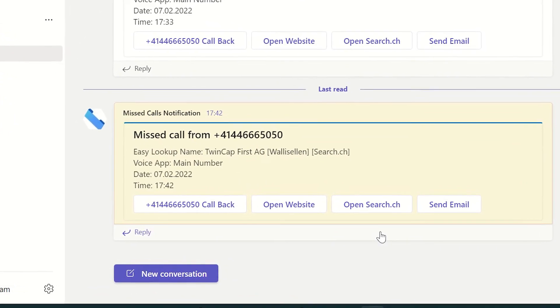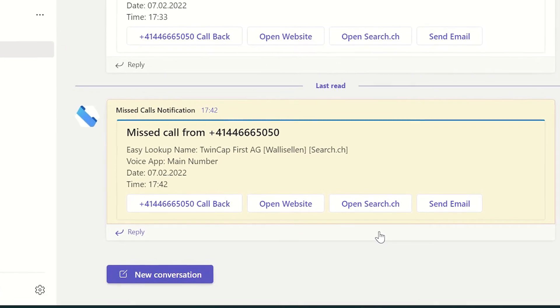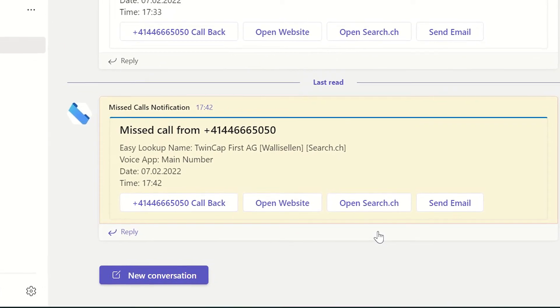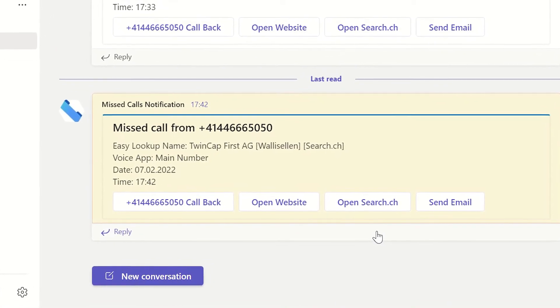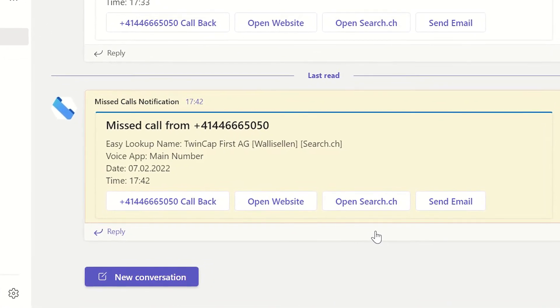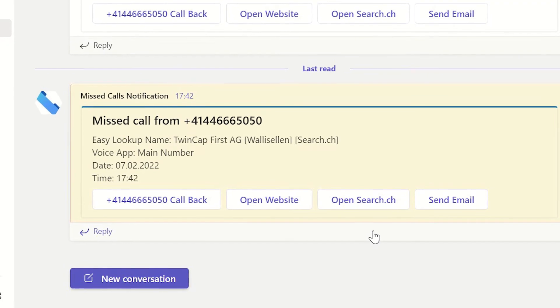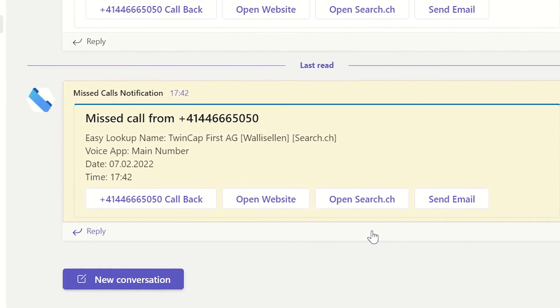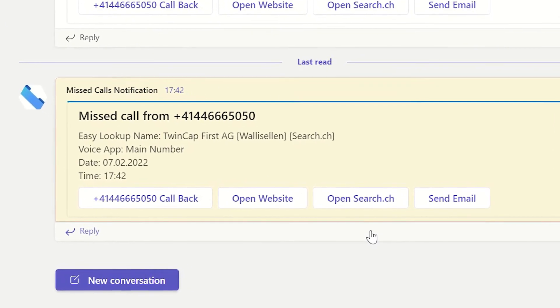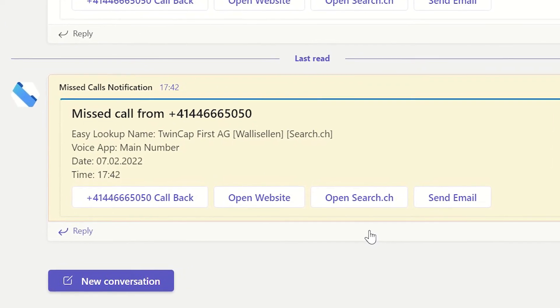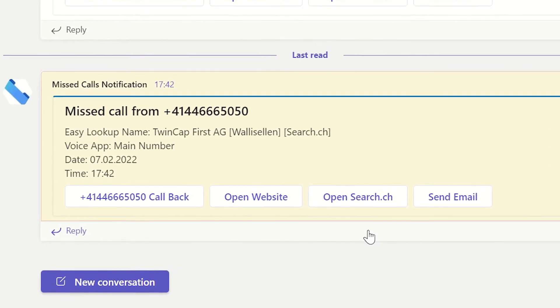The caller automatically gets identified by Twin Cap First's Easy Lookup solution. By using the quick action buttons on the message card, she can easily choose between different actions.